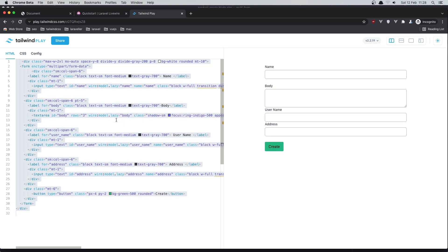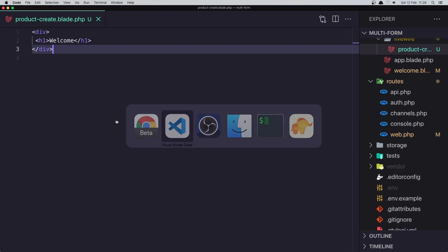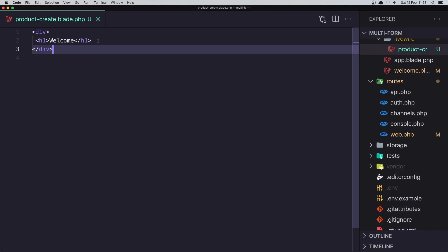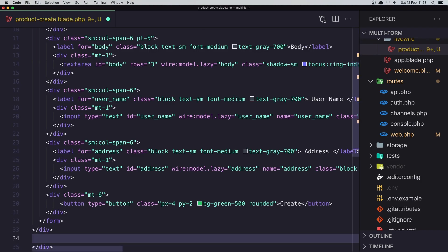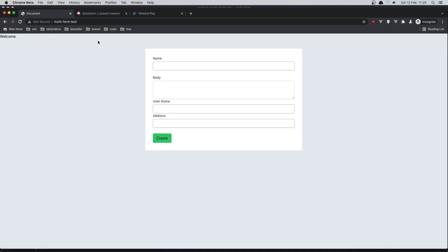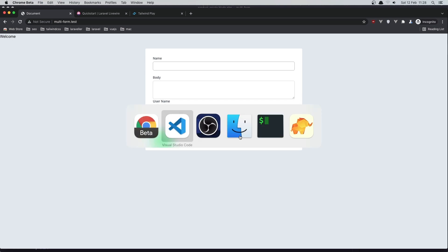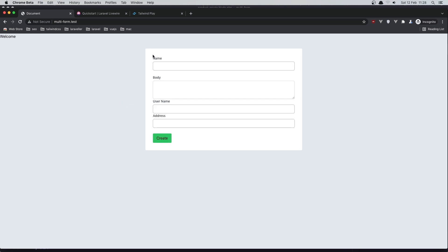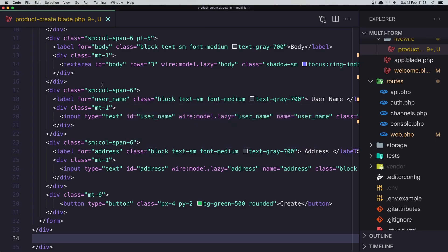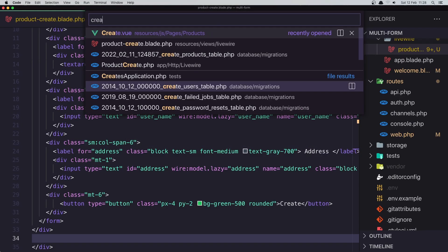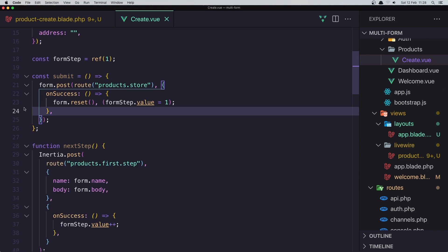I'm going to copy the form HTML and go to the ProductCreate Blade component and add it there. If I save and go to the browser and refresh, we now have the form displayed. Now we need to make changes — first we need to display these two fields and on clicking Next go to the next step and display the other two fields, the same as we did with Inertia.js.